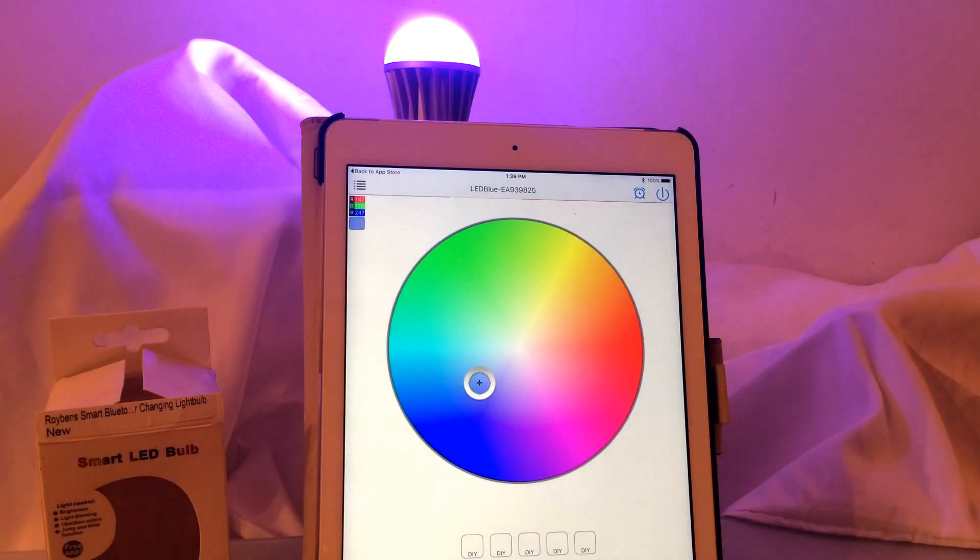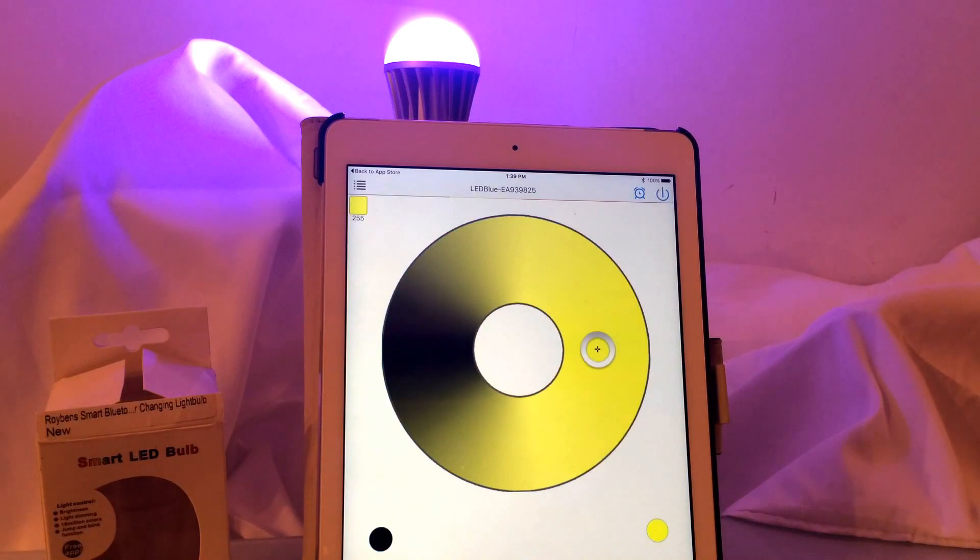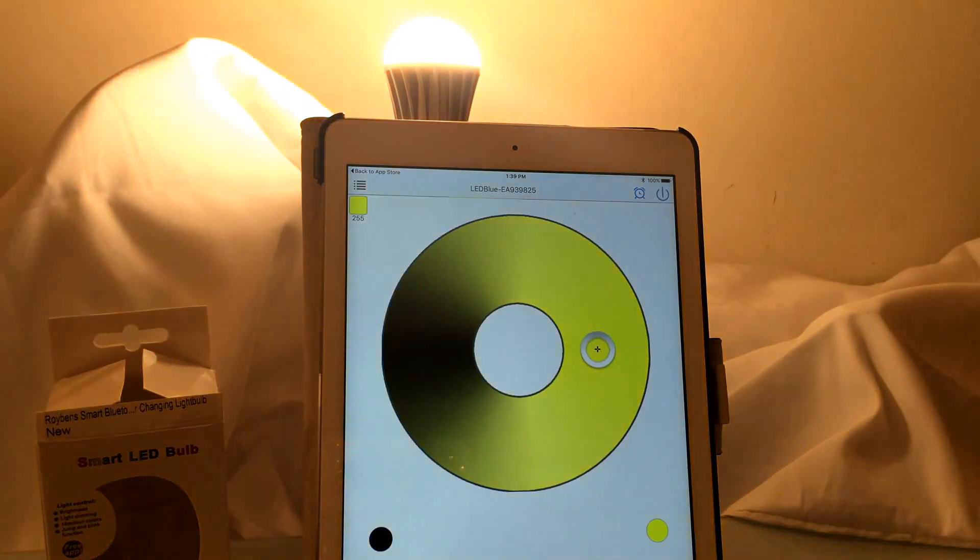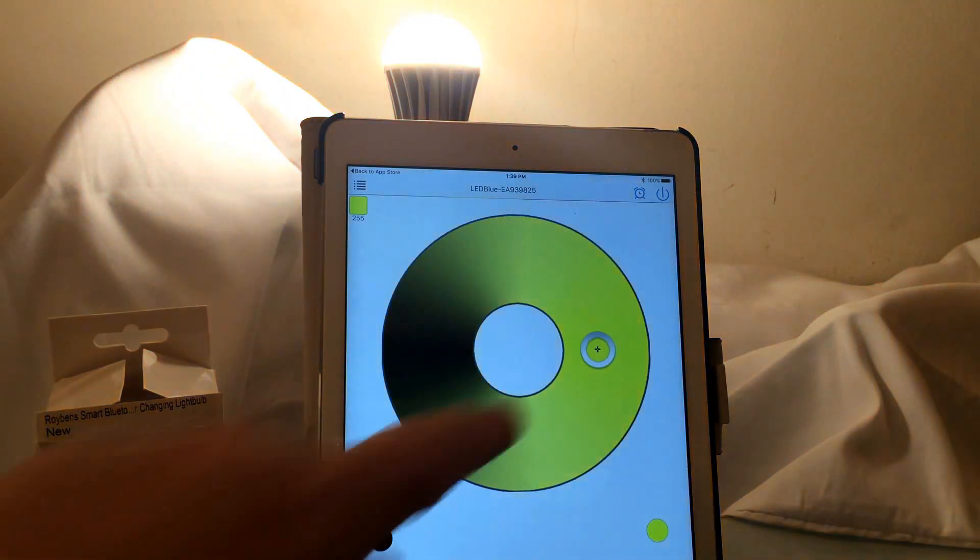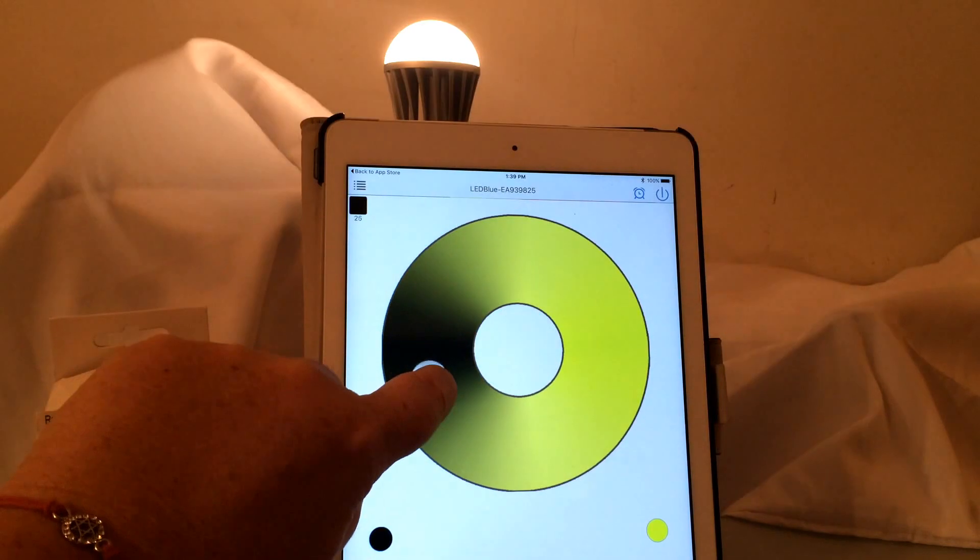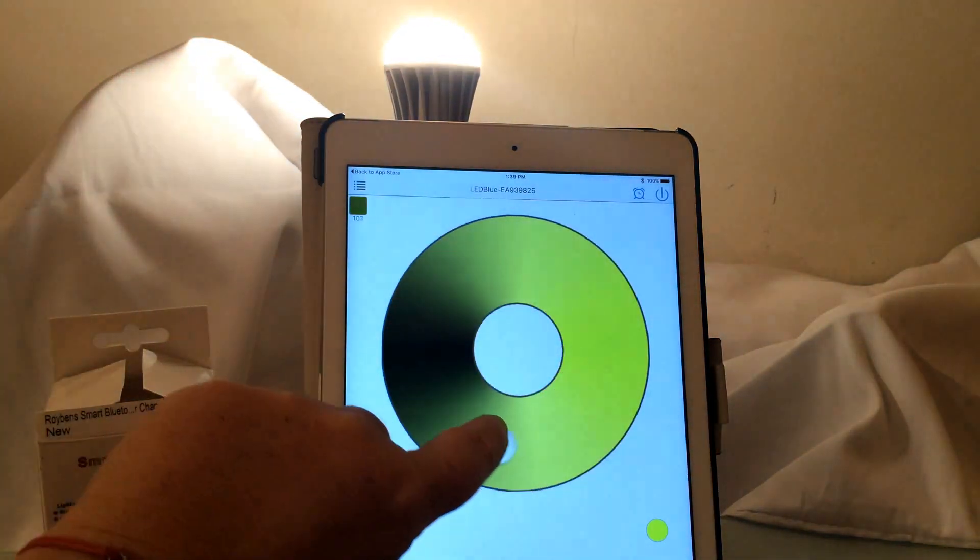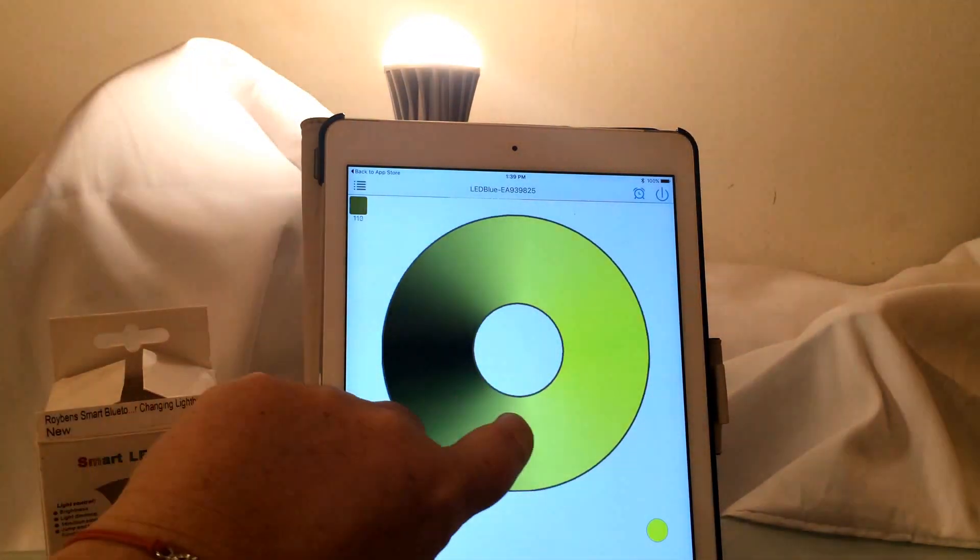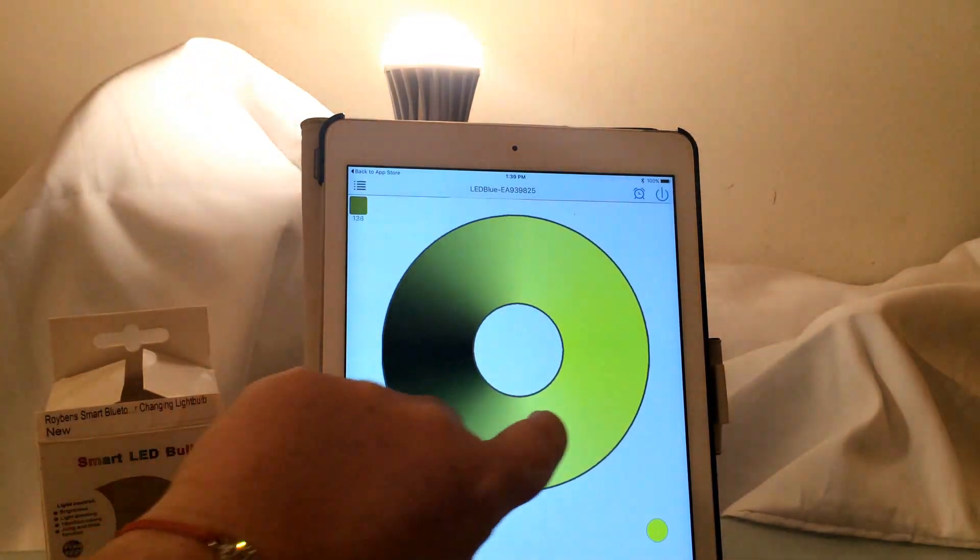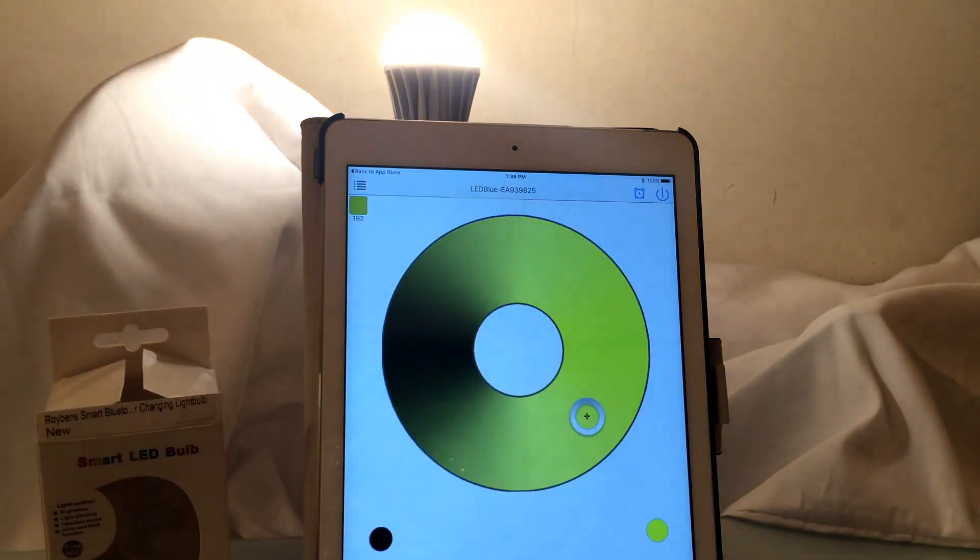There's also a warm light feature where you would click on this button and then adjust it over here, so this is kind of like indoor lighting because it has the yellowish tinge.